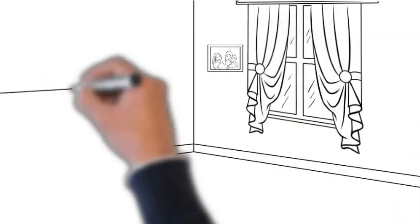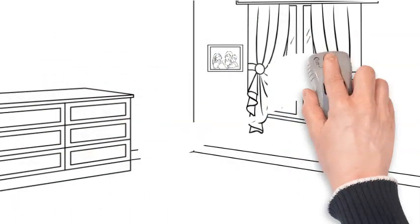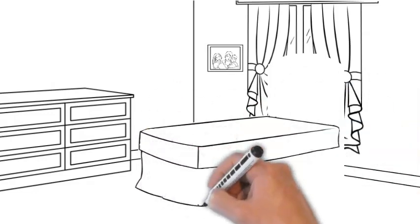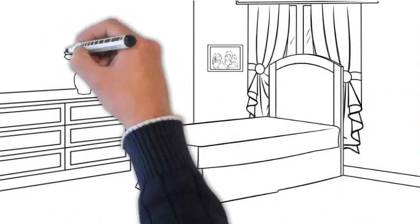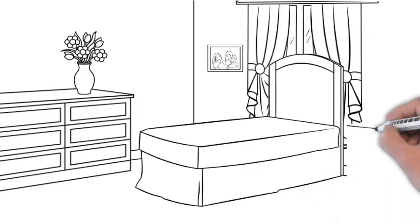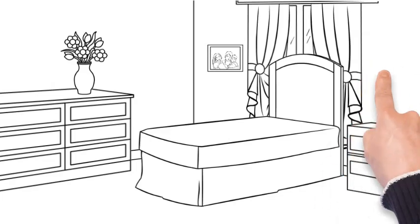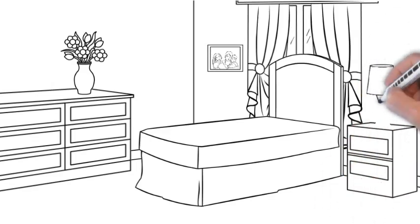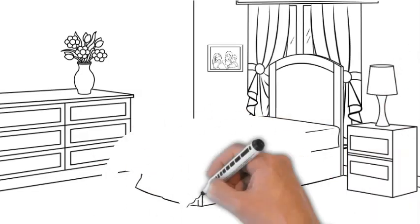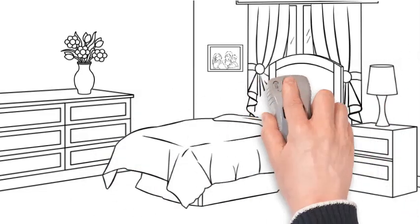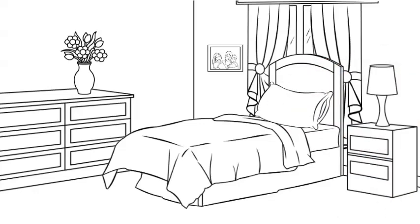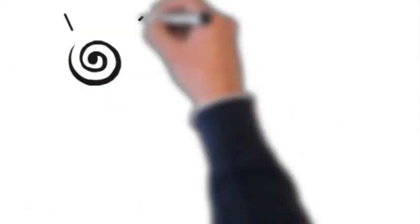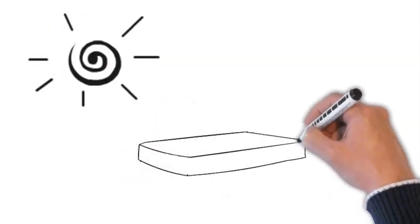Now let's talk about the importance of adapting bedtime routines. As your baby becomes more aware of their surroundings and forms preferences, you might find that certain elements of the bedtime routine need tweaking. Maybe they have a new favourite lullaby or a particular book they enjoy. Adapting the routine to their evolving preferences fosters a sense of autonomy and comfort.